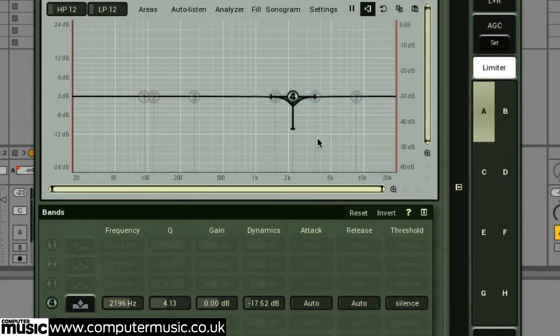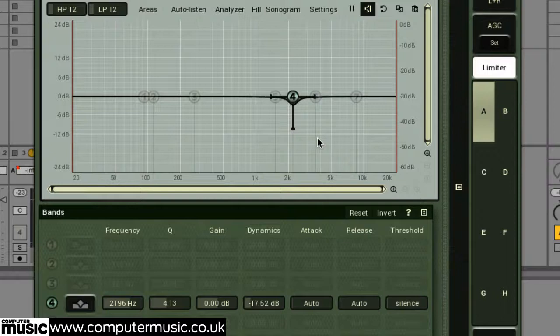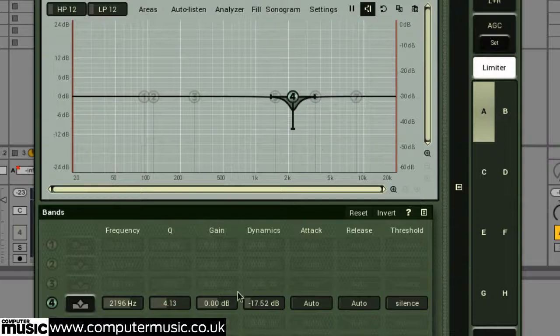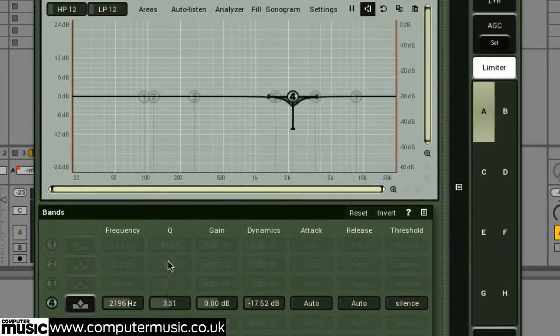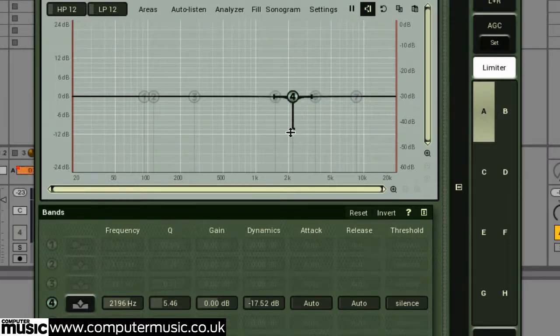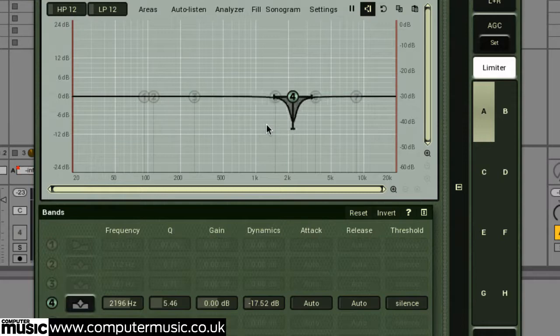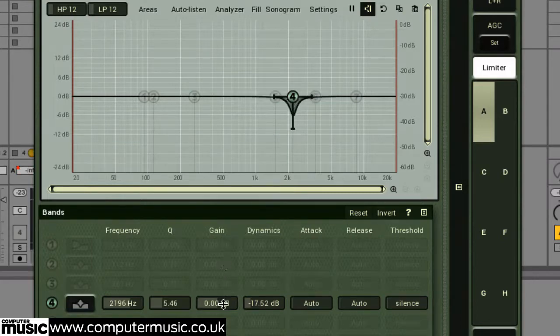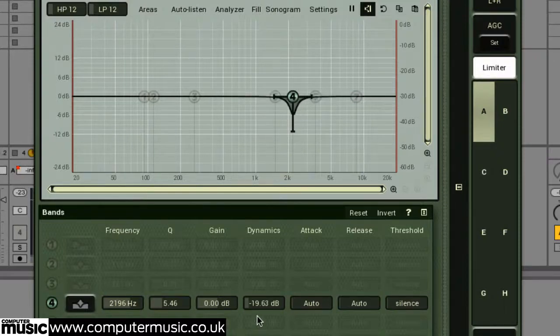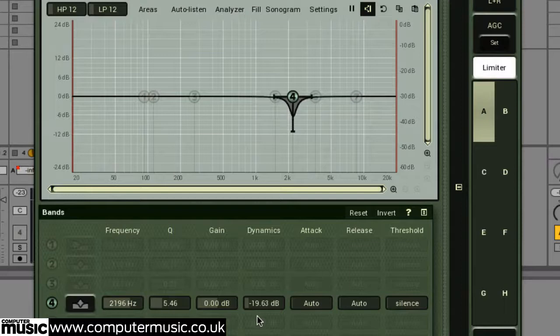So to illustrate this process, here we're using this technique over a full drum loop. We've initially focused this band on our drum loop's prominent upper mid snare frequencies, at around 2.2k, and by pulling down the dynamics parameter, our EQ notch only attenuates this region when triggered by the frequency area we're isolating.